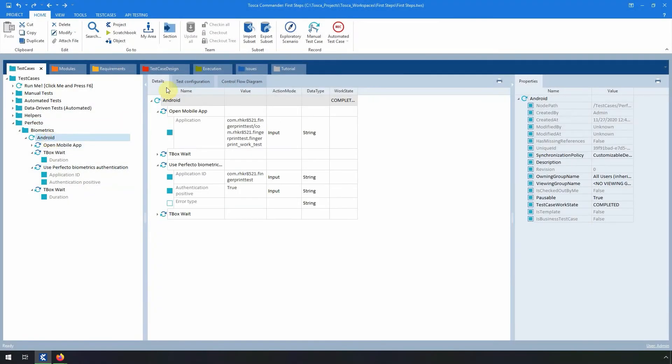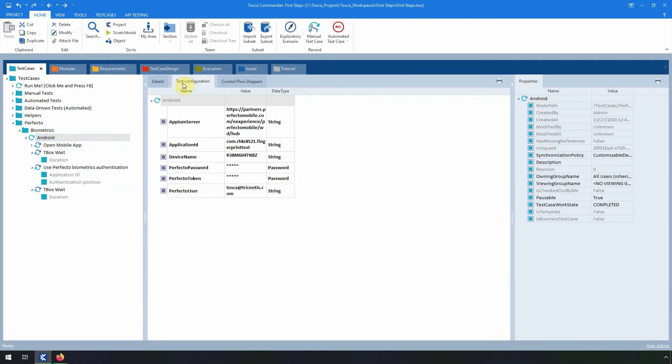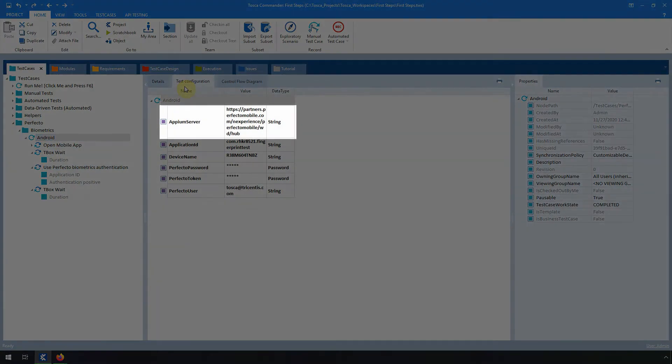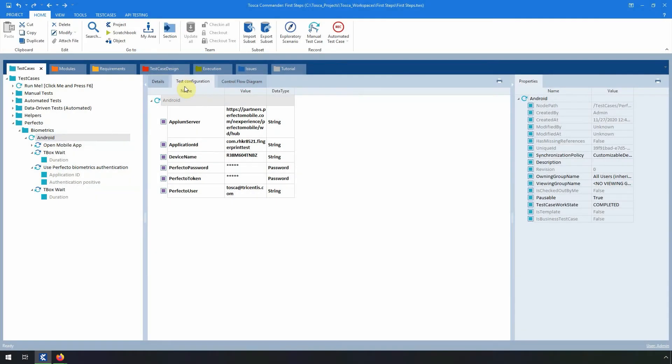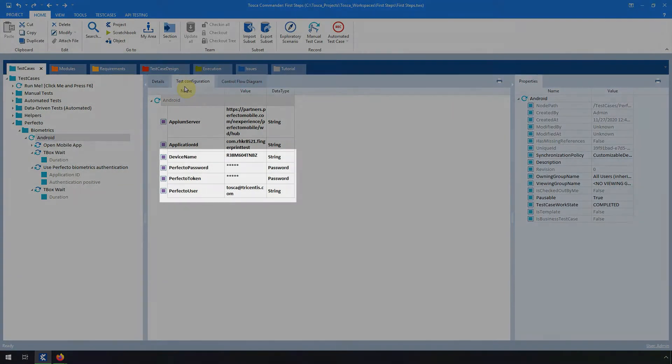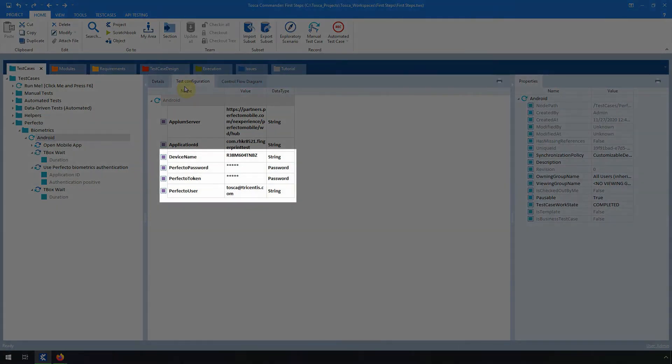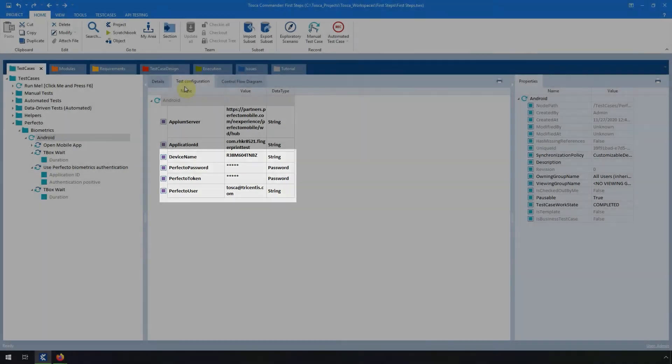In the Test Configuration section for the test case, don't forget to fill in information such as APM Server, Device Name, Perfecto Password, Perfecto Token, and Perfecto Username.